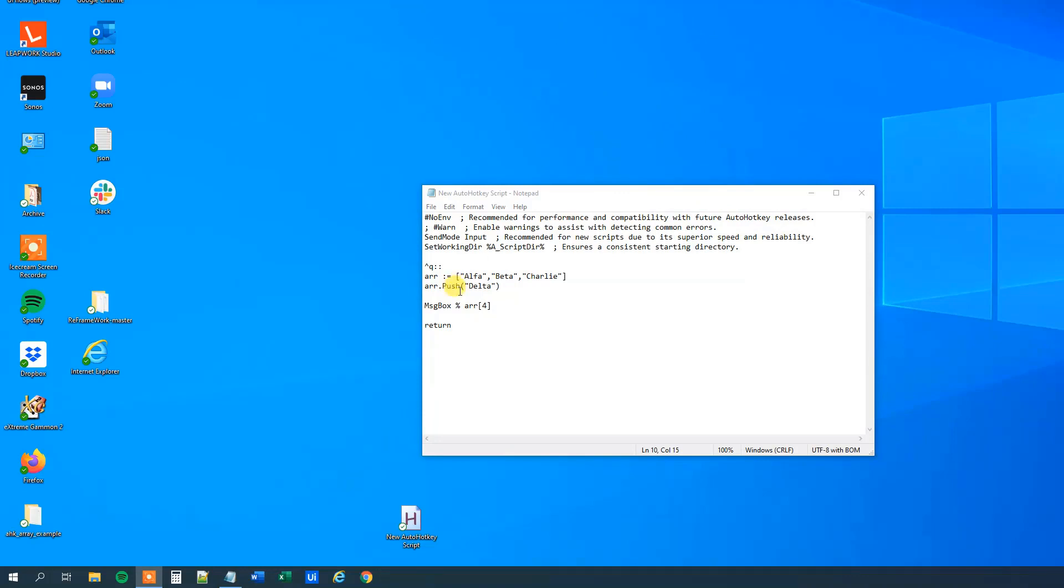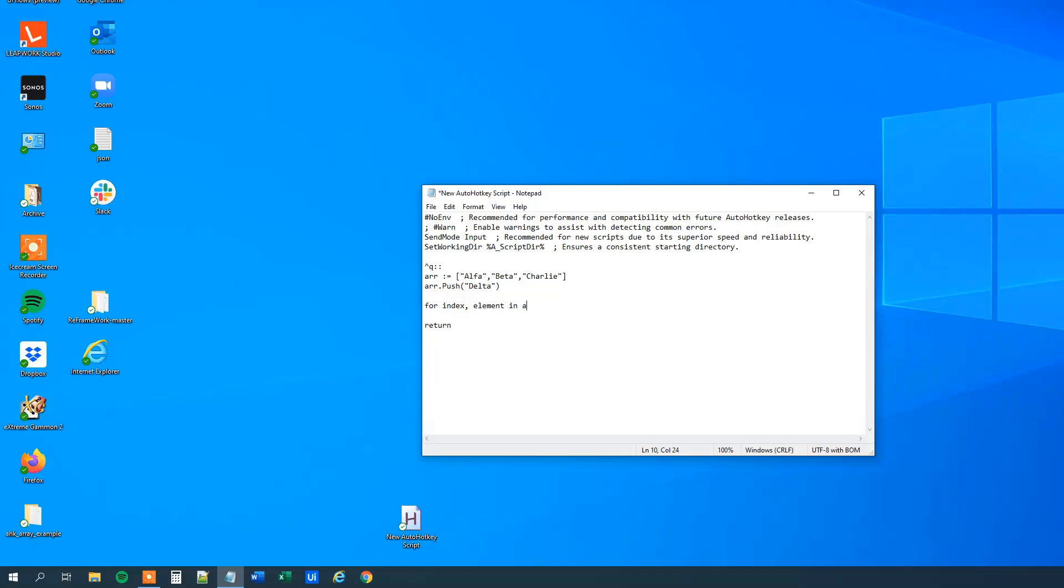Usually, we are not addressing specific elements in the array, we will usually loop through each one of these elements in the array. So why don't we do that here? And what we'll say is that we'll say for index and then element in the array. Let me explain this.